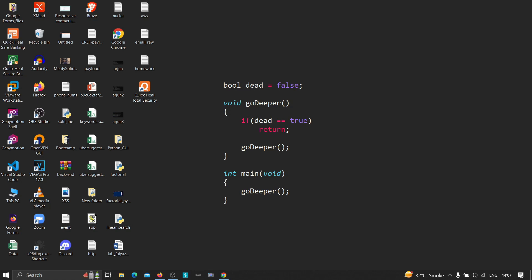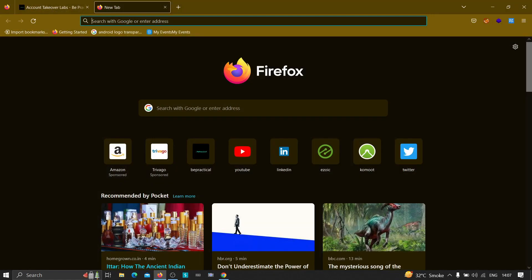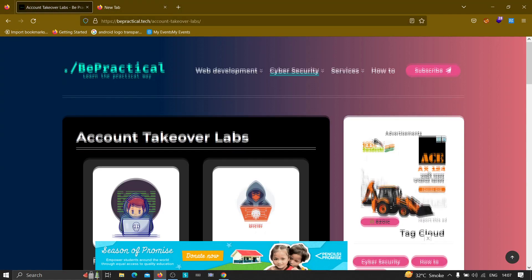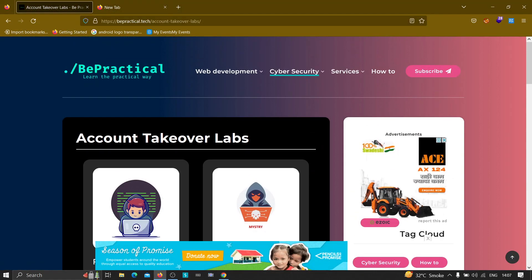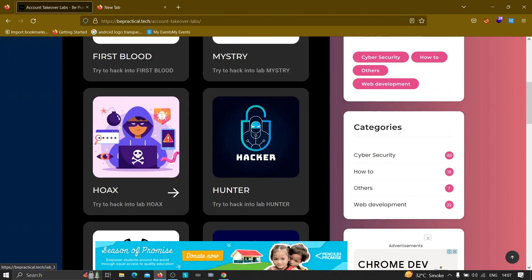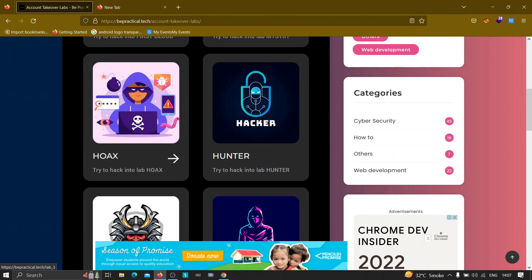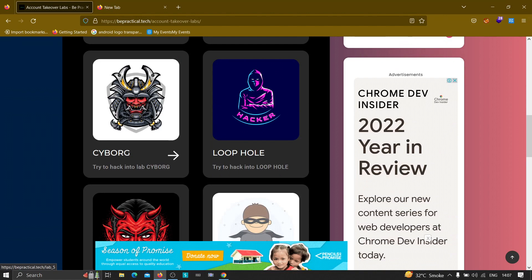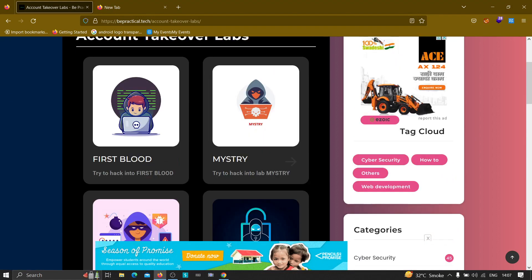Also, if you are new to our channel and if you don't know about our website which is www.bepractical.tech, then I recommend you to check that out. We have awesome labs related to cyber security. As you can see, currently we have account takeover labs and all of these labs are based on real world scenarios and all of them are free and will always be free.